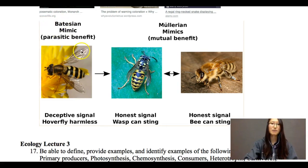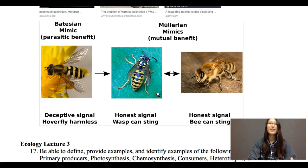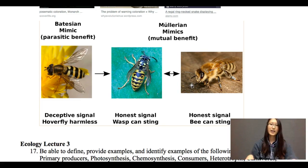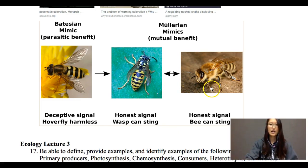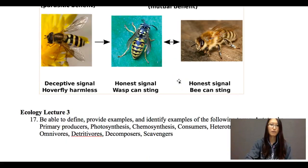Müllerian mimicry is where you look dangerous and you actually are dangerous — you're actually poisonous. In this case, a bee and a wasp can both sting. That's the difference between Batesian and Müllerian mimicry.